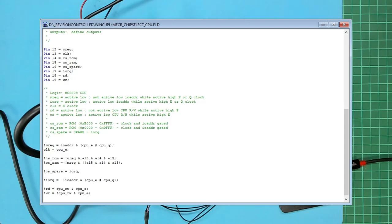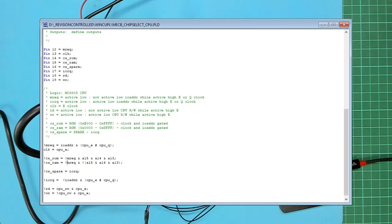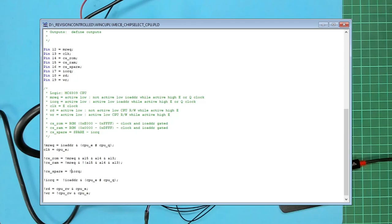While I'm at it I can see a similar logic error for the unused spare chip select. This was intended to follow IO request but once again I had forgotten the not prefix so that the active low output will follow the active low IO request signal. Not that it really matters as this output is unused. So with these changes made I'll recompile the code and reprogram the cpu card's PAL chip.